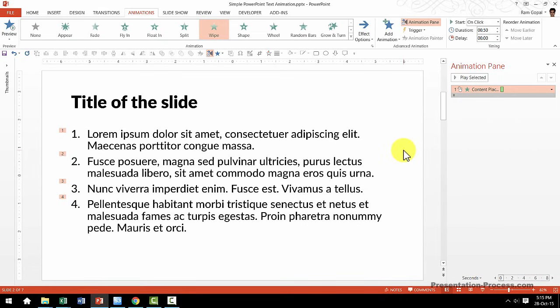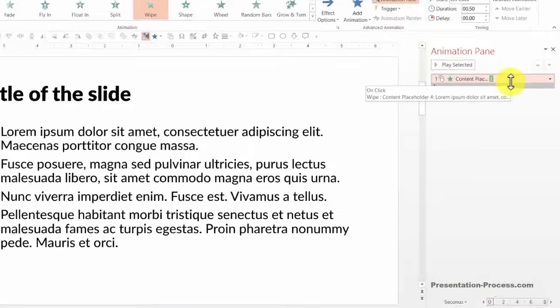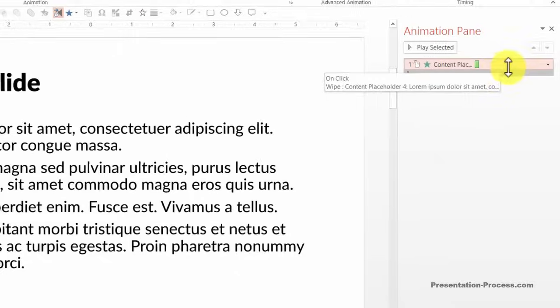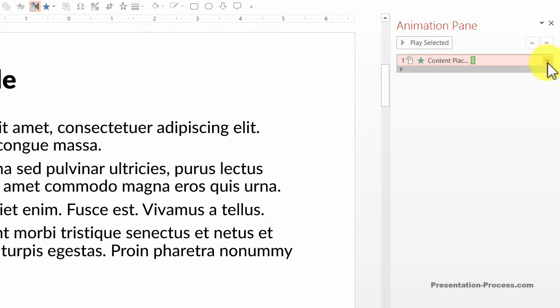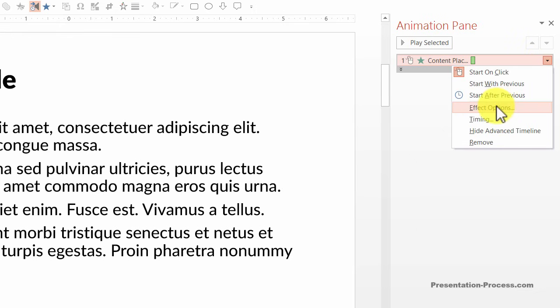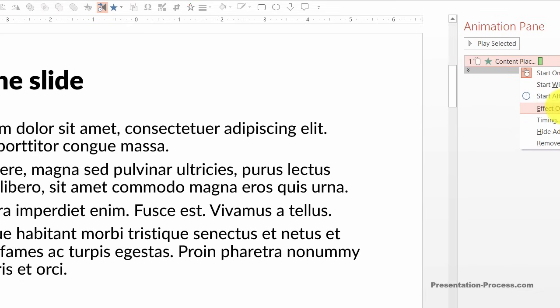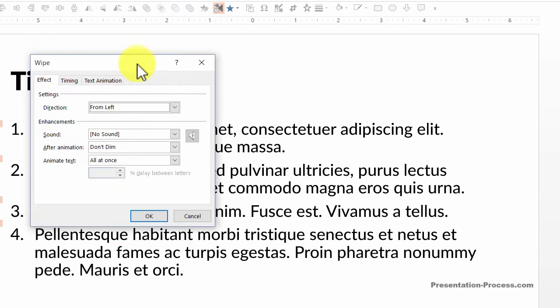Now let us take this to the next level by adding some effects. Let me go to the animation pane — if you see here, there is a small arrow on the right that I want to click. Then I go to this option called effect options. Now that opens up this dialog box. Here we can do some alterations that will take our animation to the next level.